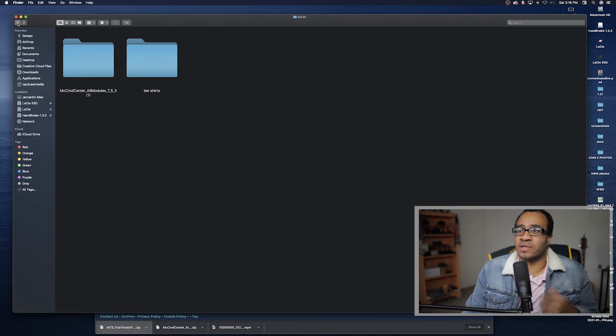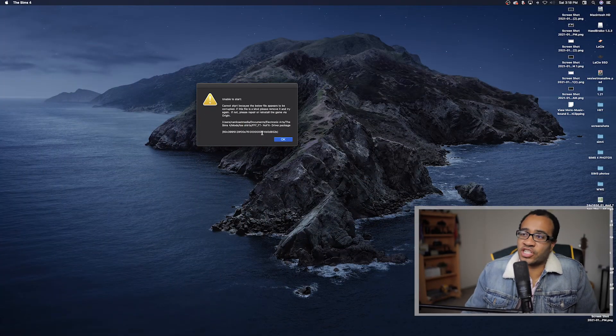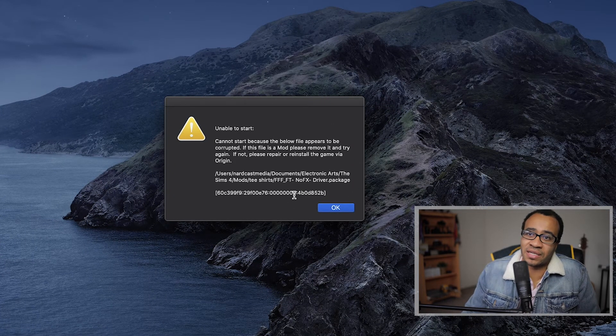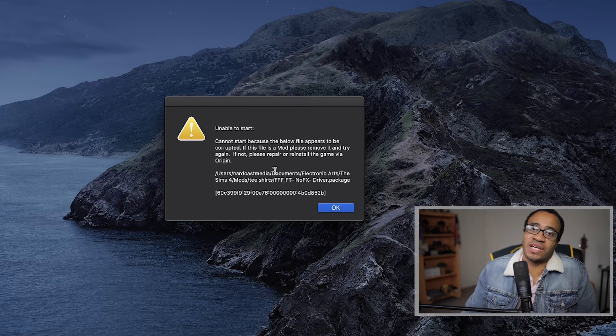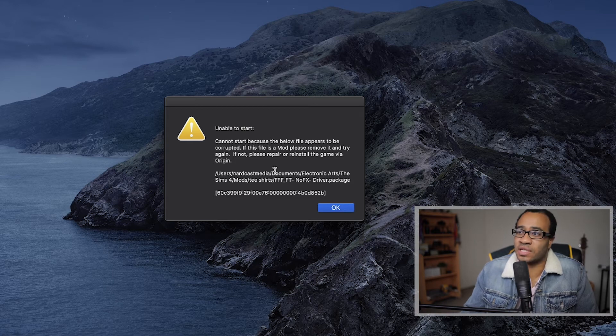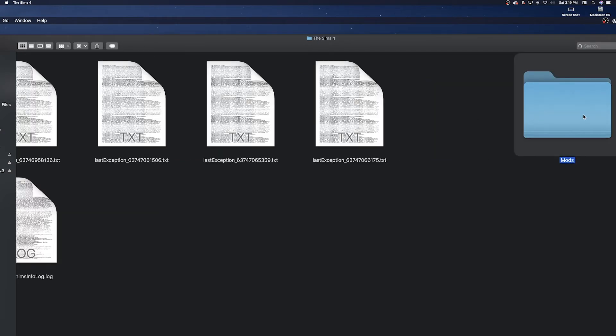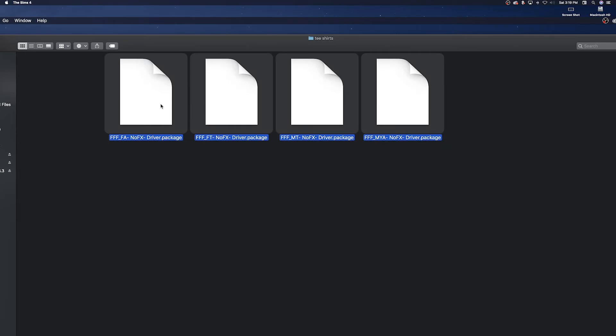Now let's jump into the game with the MCCC mod and the No Effects t-shirt CC. I actually got an error — the game won't open. This can happen if downloaded CC or a mod is corrupt or outdated. Sometimes the game will tell you exactly which files are causing the problem, which is helpful. I'll go ahead and delete those problematic files. Luckily I have a backup saved on my desktop.